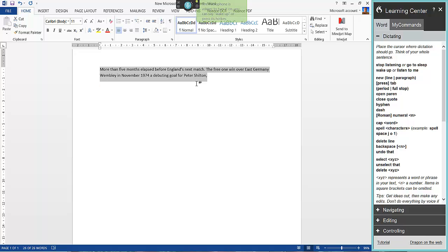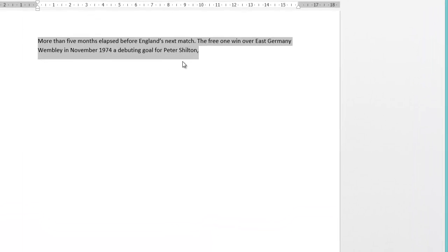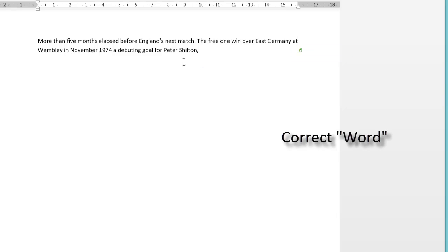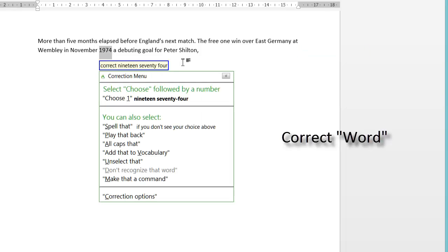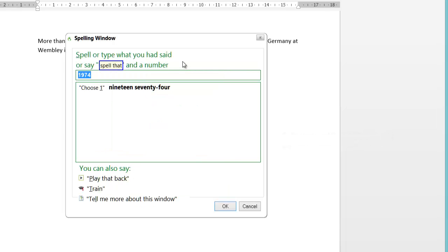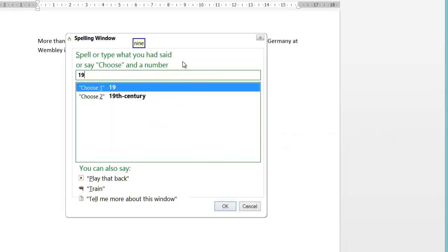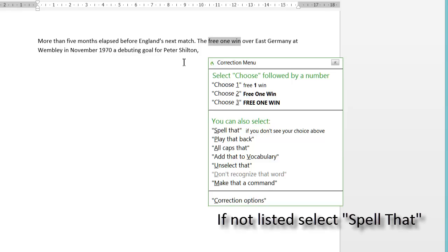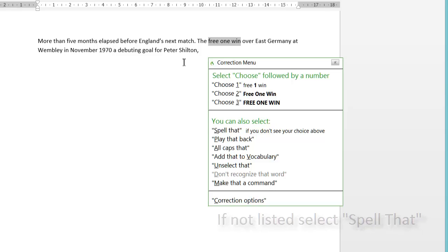Let's start correcting the errors. Wake up. Unselect that. Insert after East Germany: 'at'. Correct 1974 — spell it: numeral 1 9 7 0, choose 1. Correct '3-1 win'. As you can see from the list it hasn't the format I want — I actually want number 3, hyphen, 1. You can see it's got '3-1 win' in spelling terms and all caps.